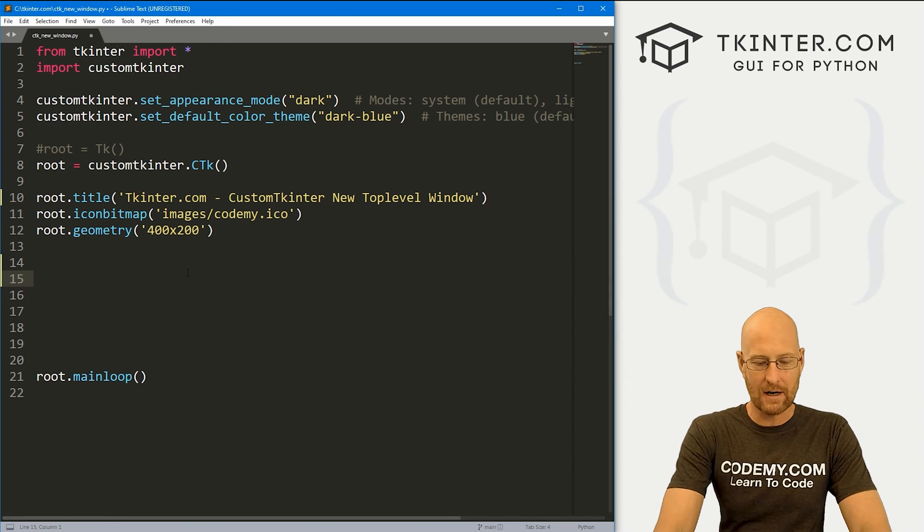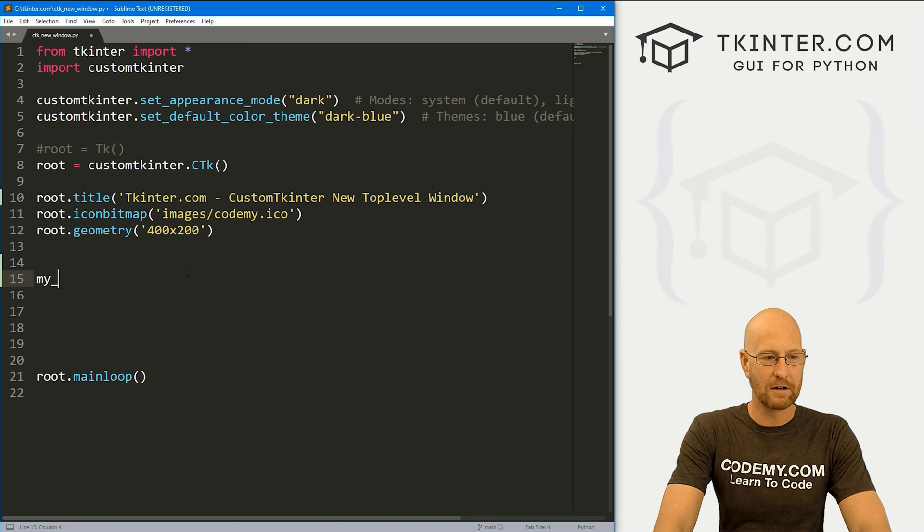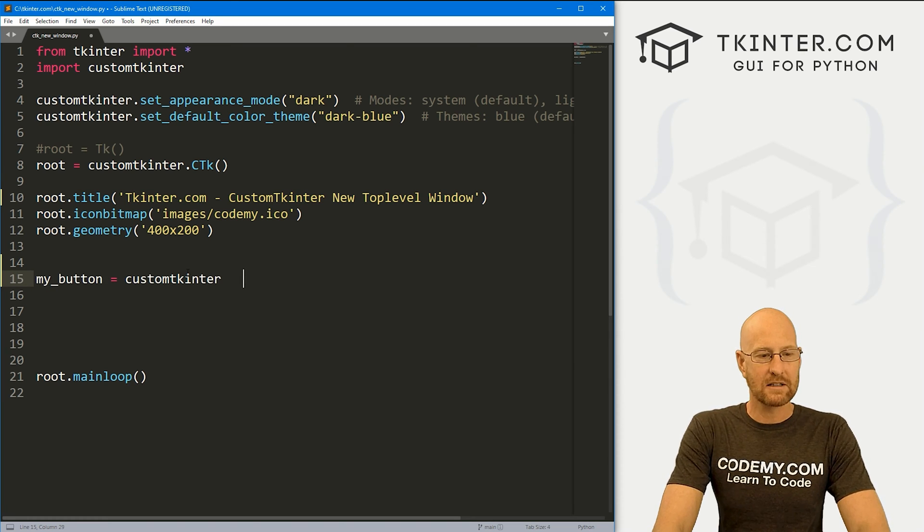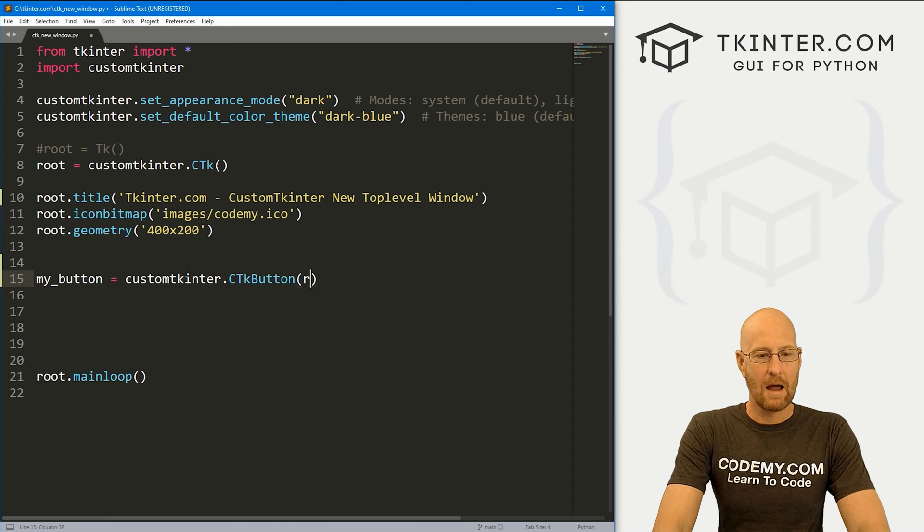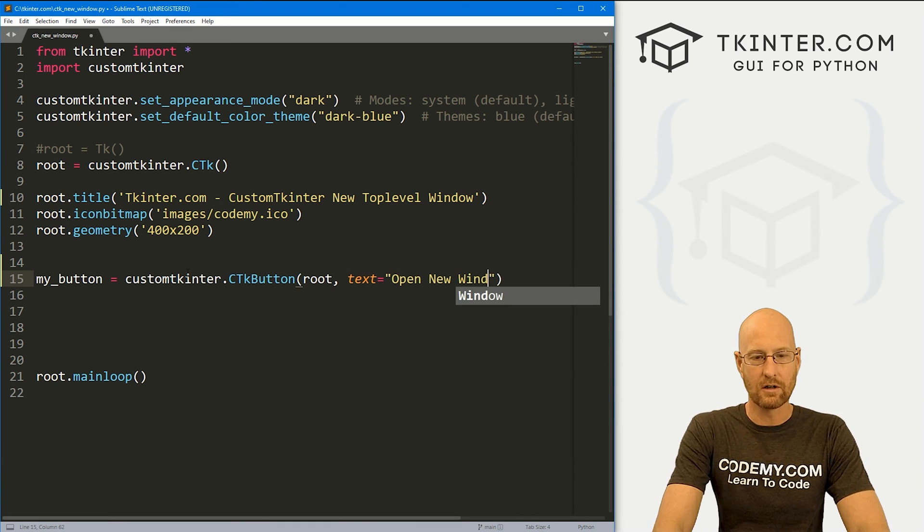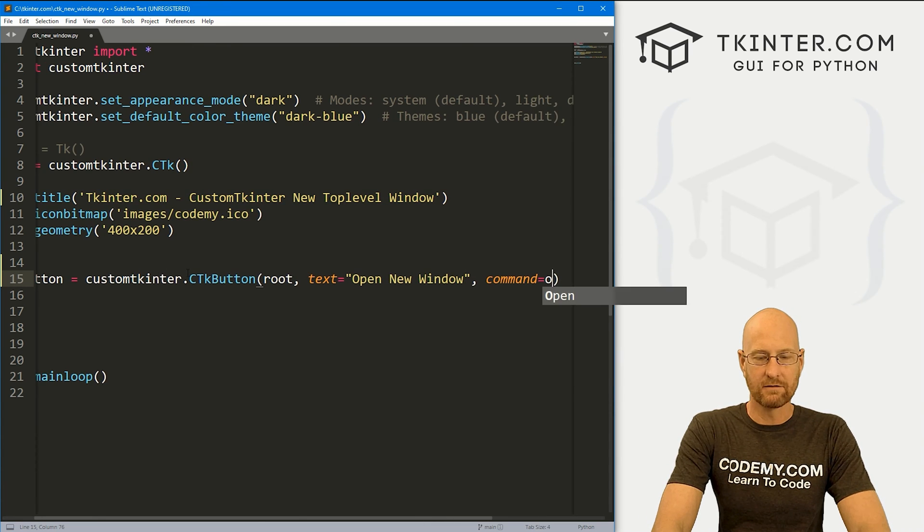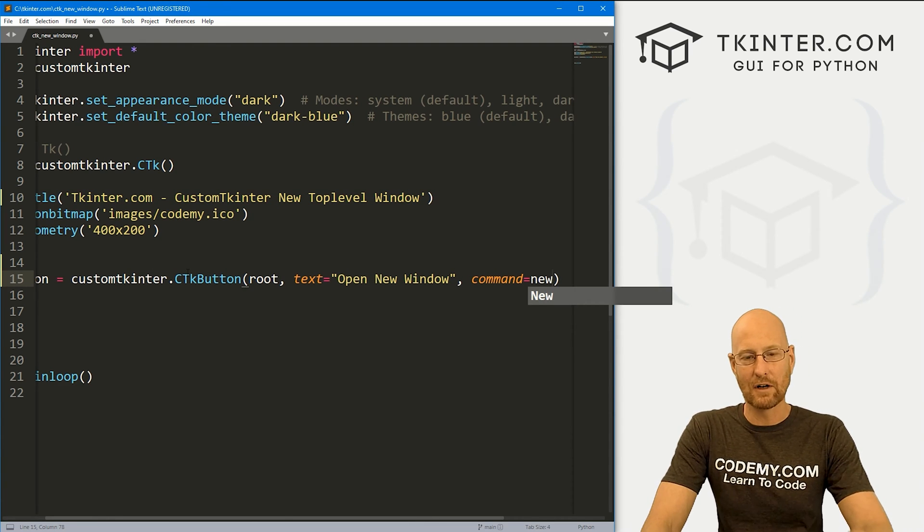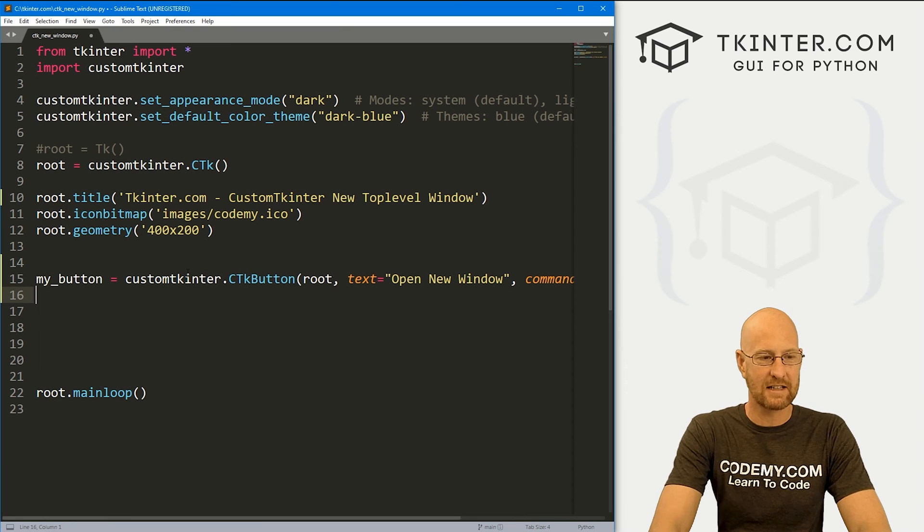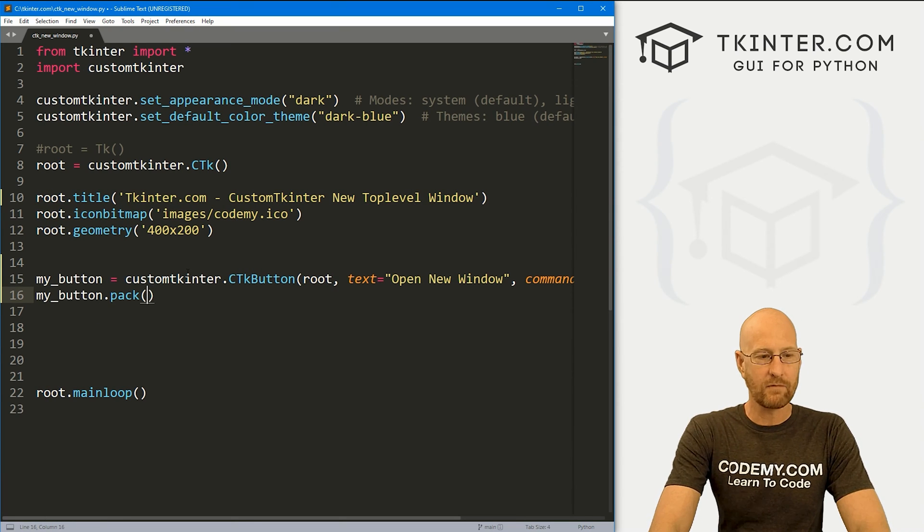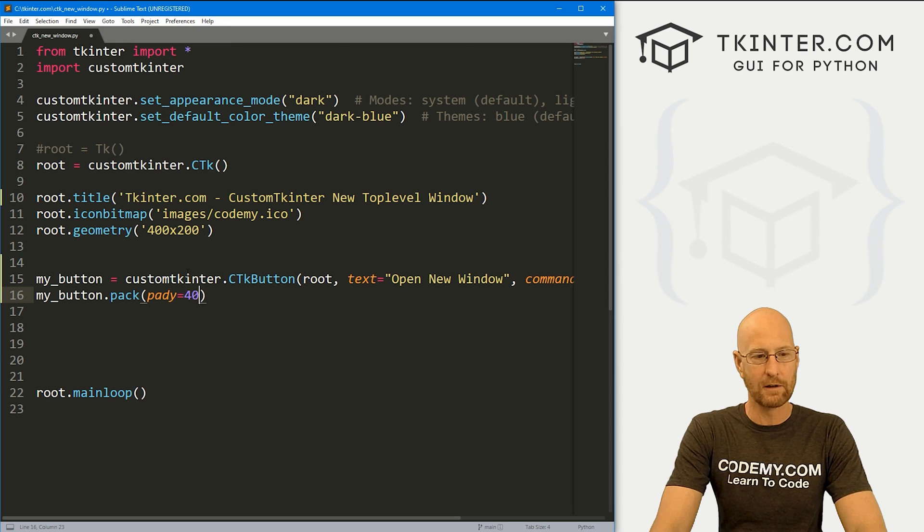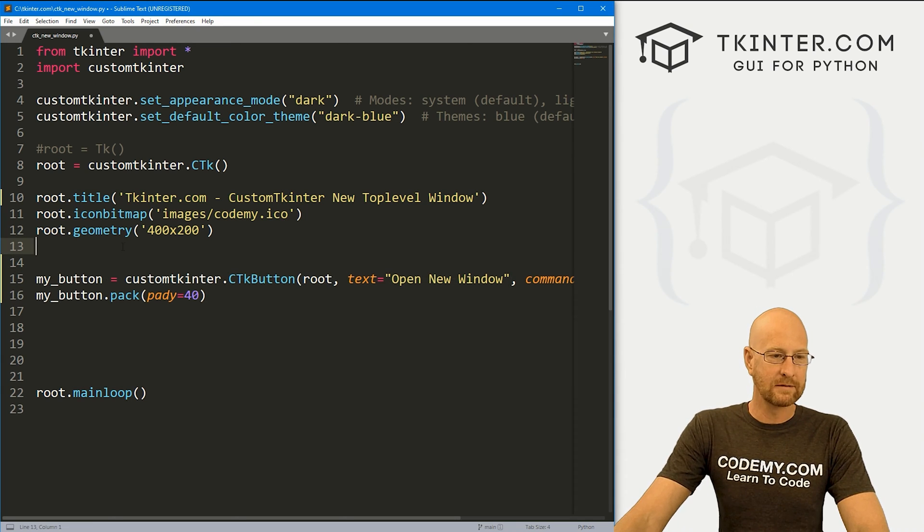And first, let's create a button. So I'm going to call this my underscore button. And this is going to be a customtkinter dot CTkButton. And we want to put it in root, we want the text to say open new window. And let's give this a command of say new something like that. And we don't have this function yet, we'll create it in just a second. So let's go my underscore button dot pack. And let's give this a pady of 40 to really push it down the screen. So we've got a button.